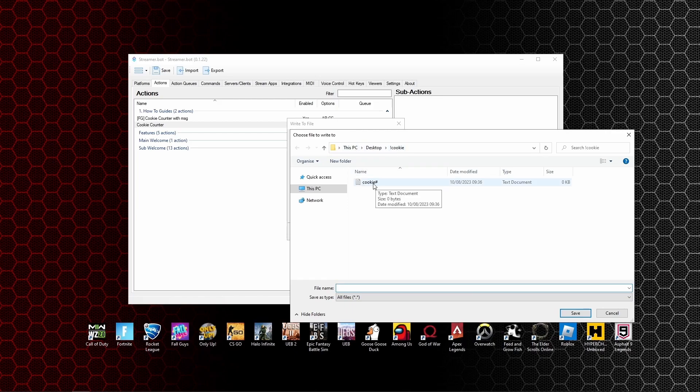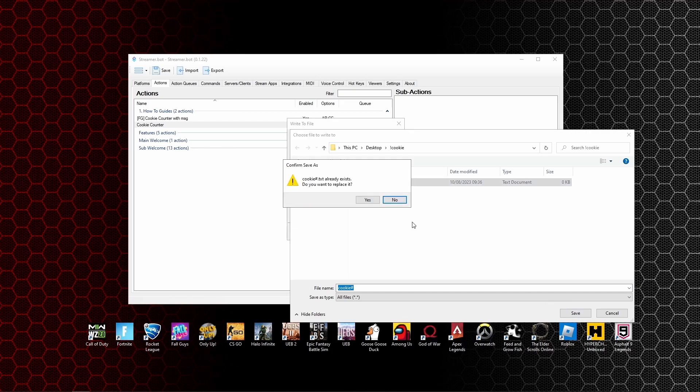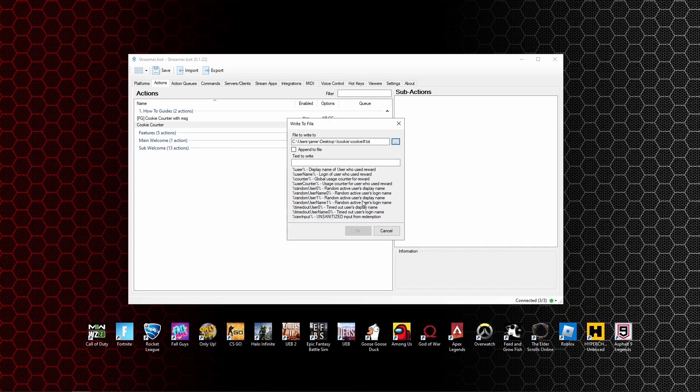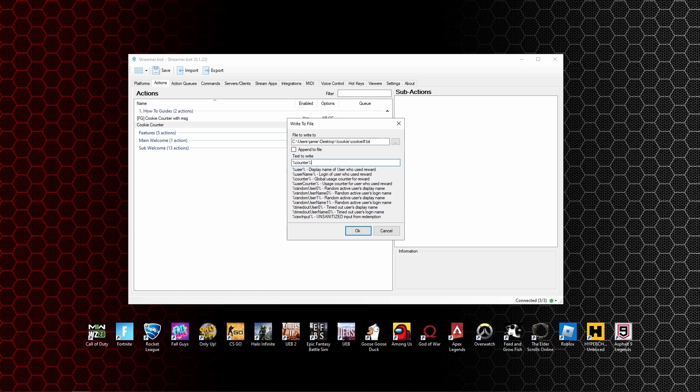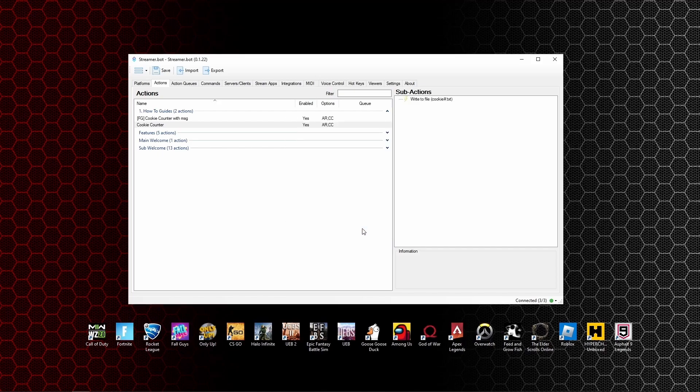There we go. Click on that and click on save. It's going to pop up and say do you want to replace it. Just click yes. We're then going to type in the percentage sign, counter, percentage sign again, and you'll see there as the global usage counter for rewards. Click OK.